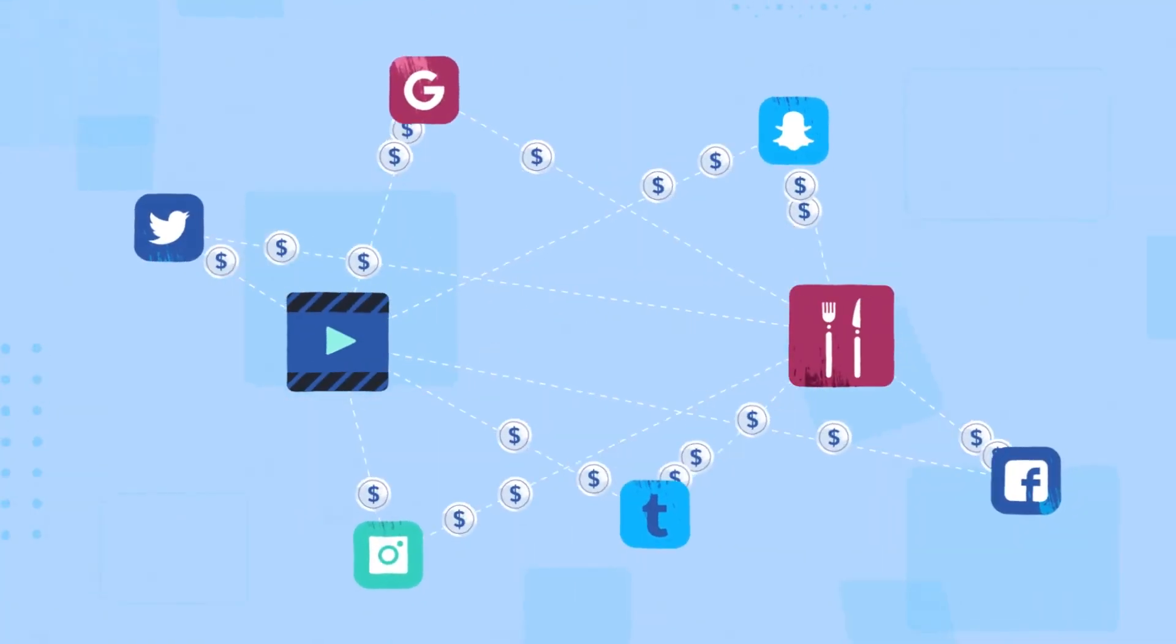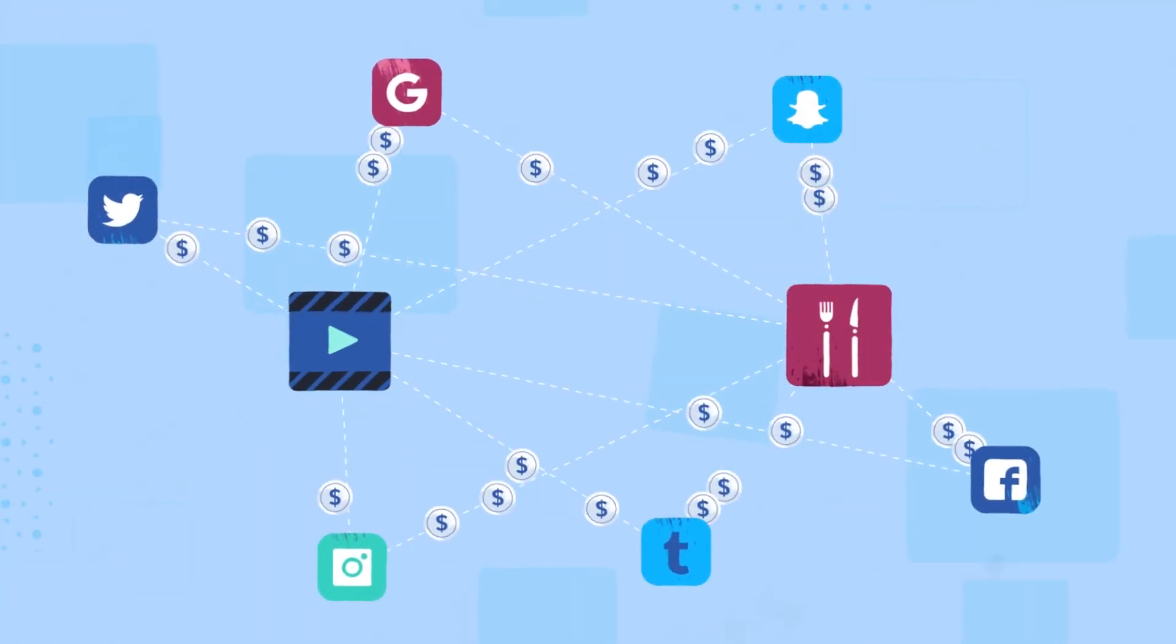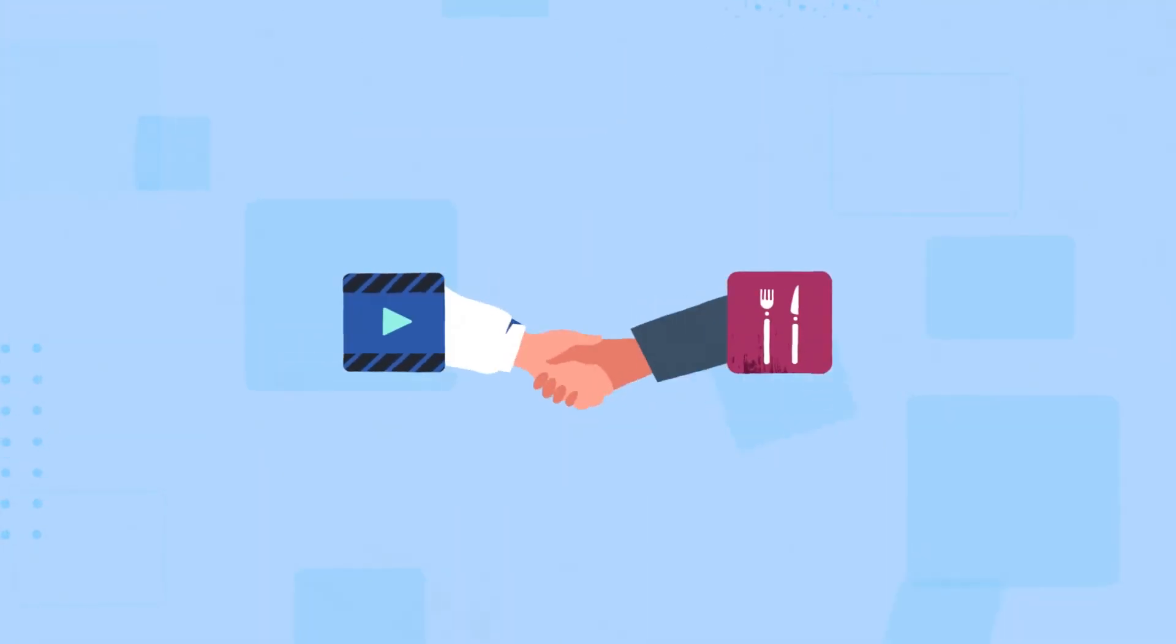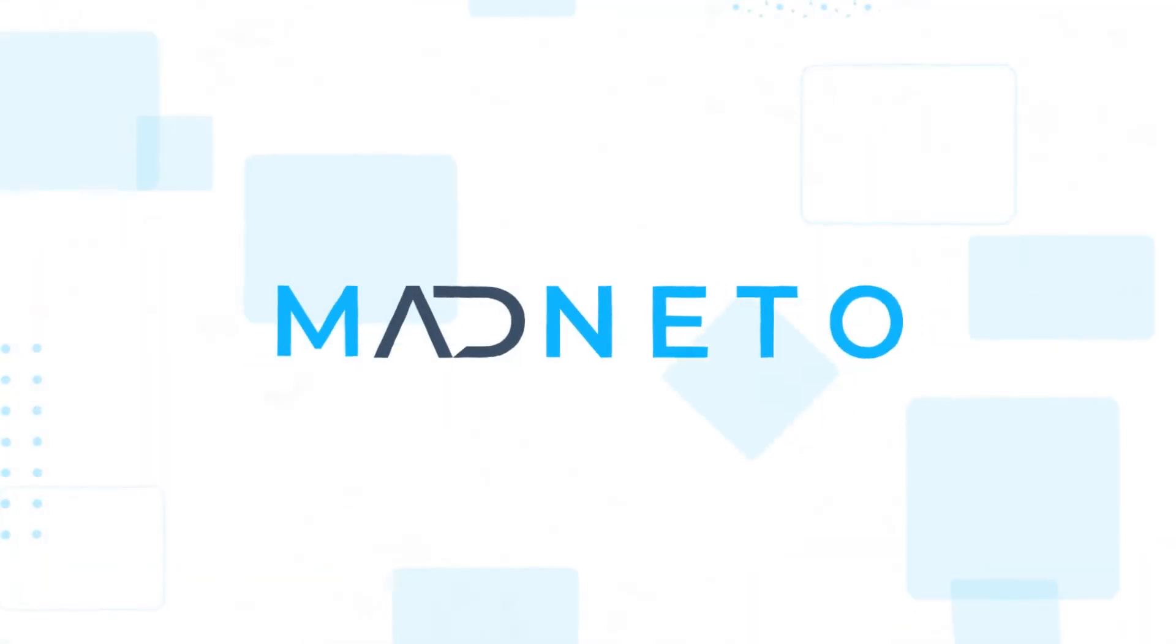Madneto. Changing the way digital marketing is done. Now and forever. Sign up for a free trial today.